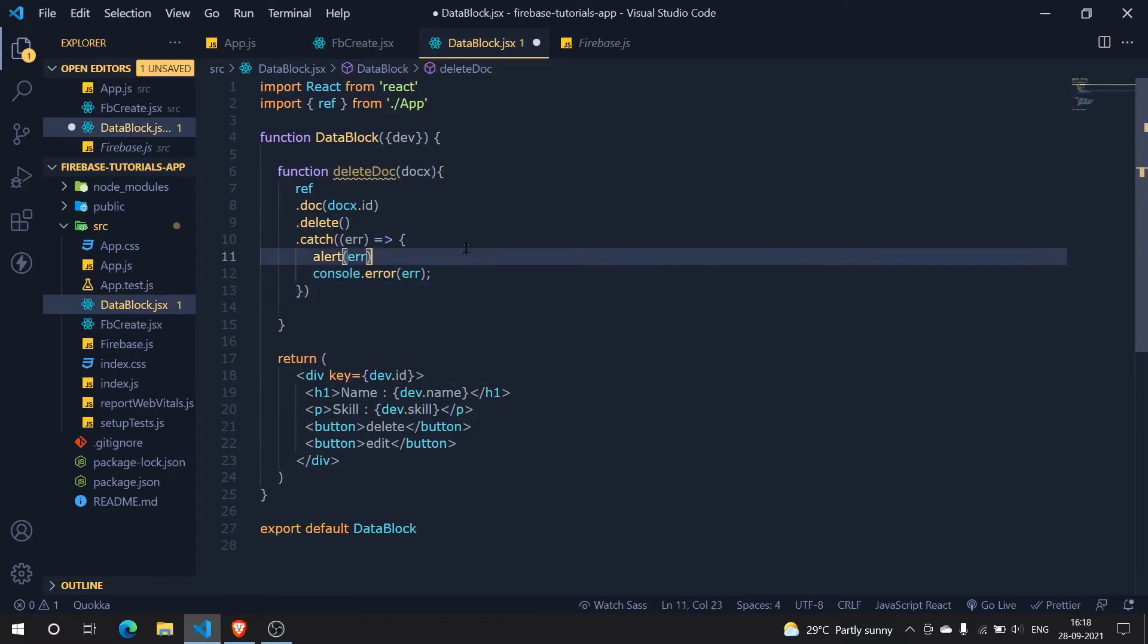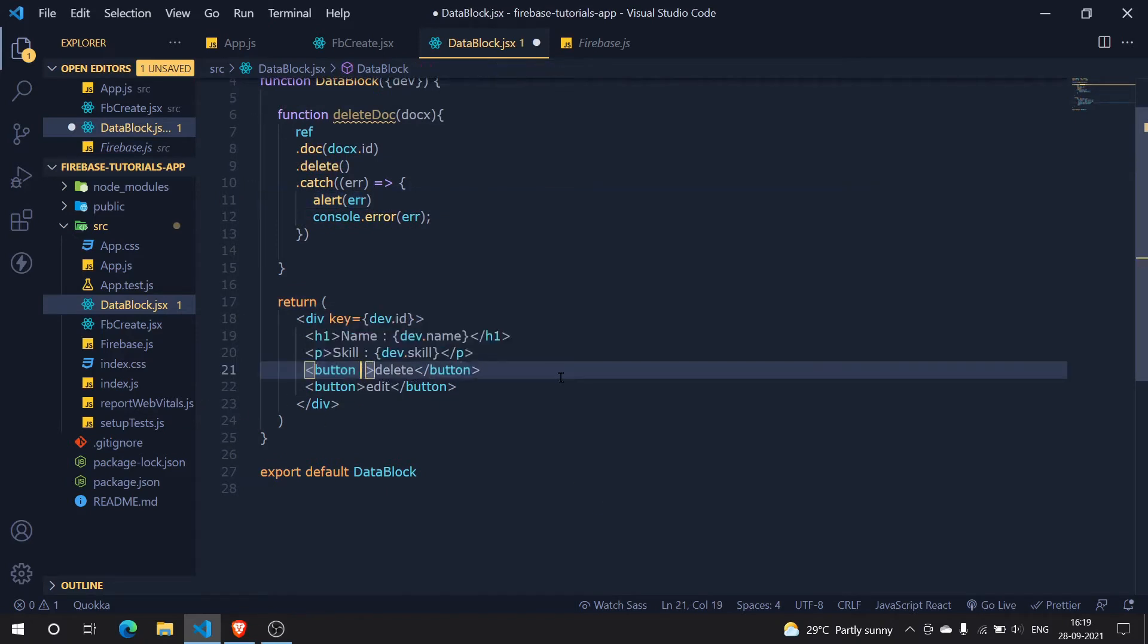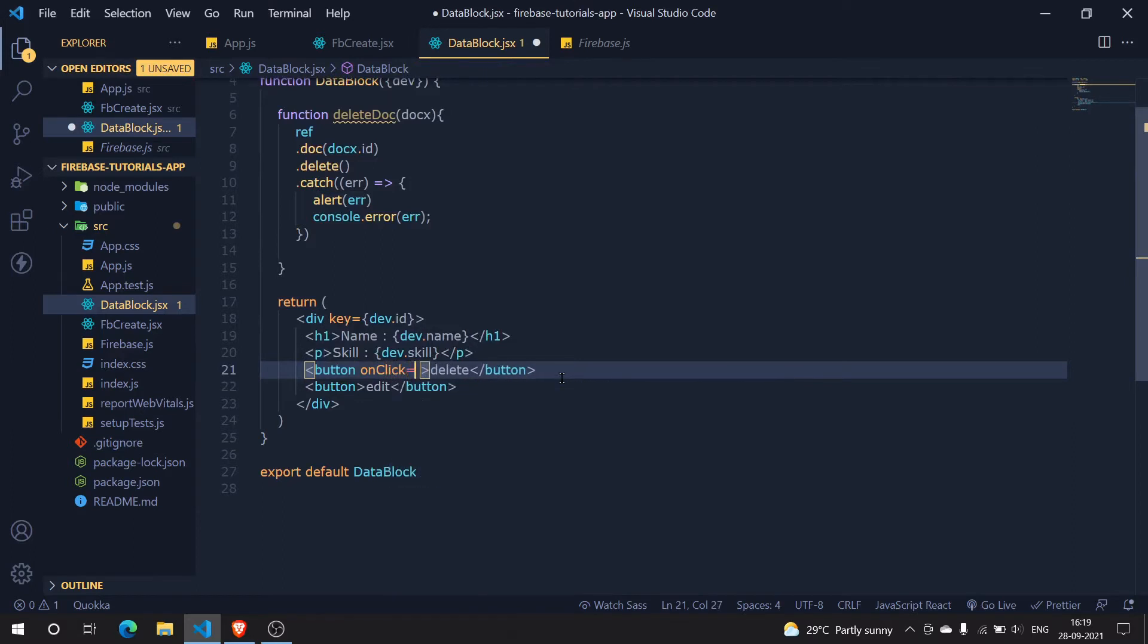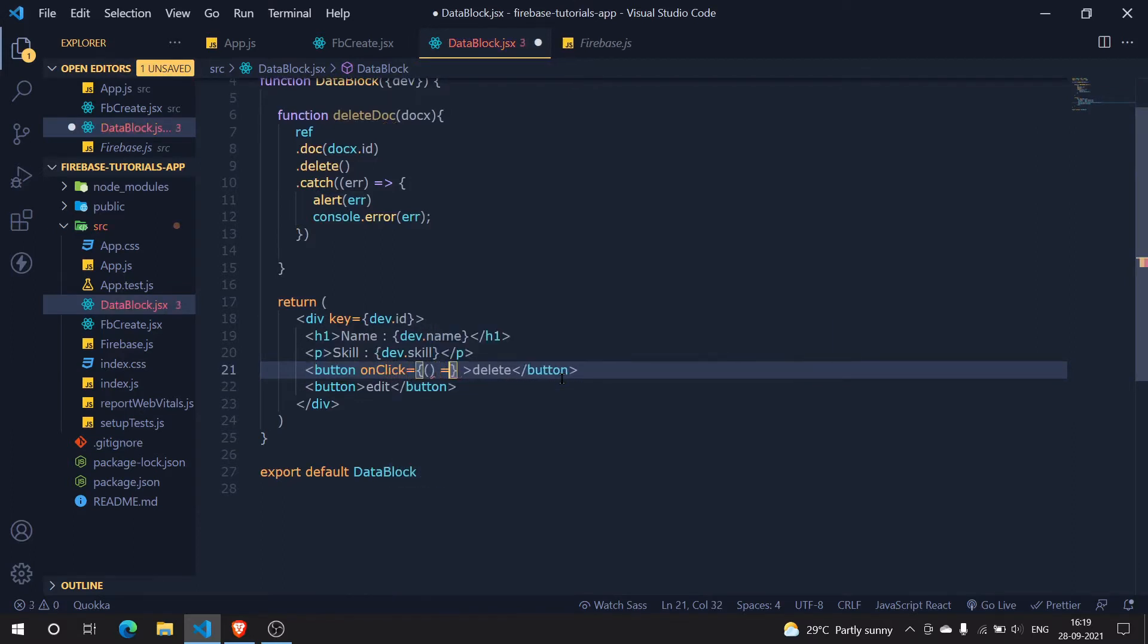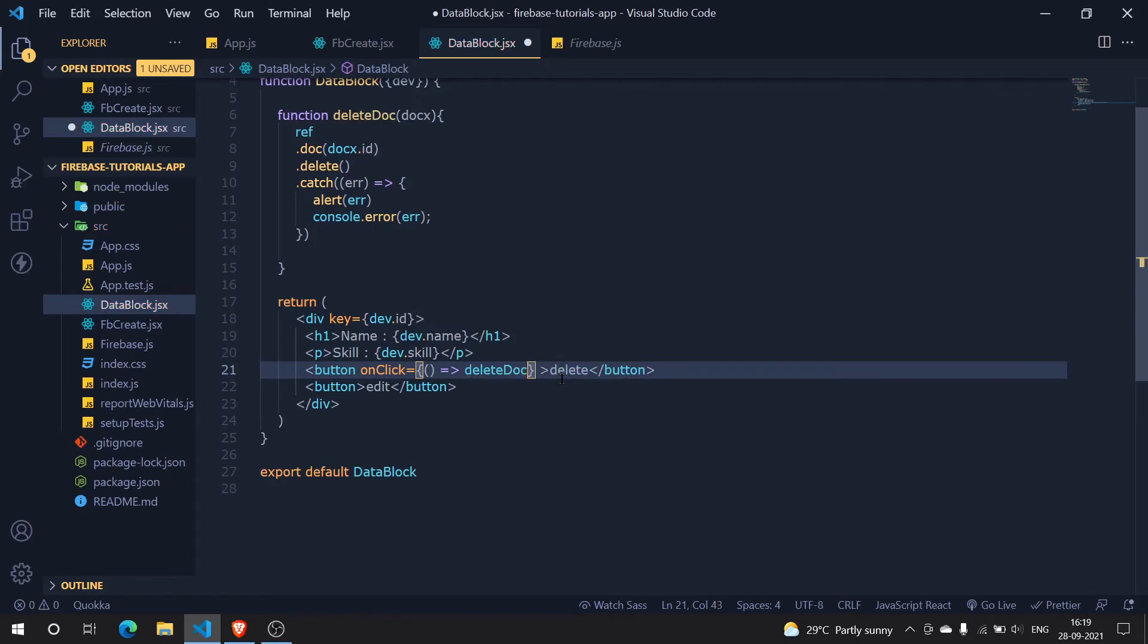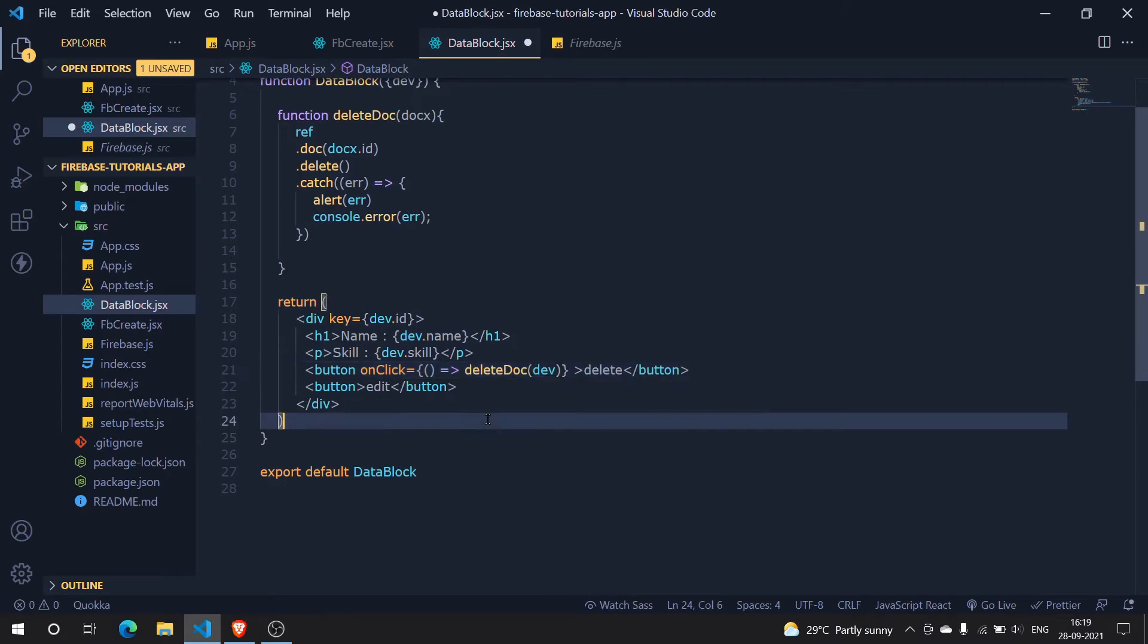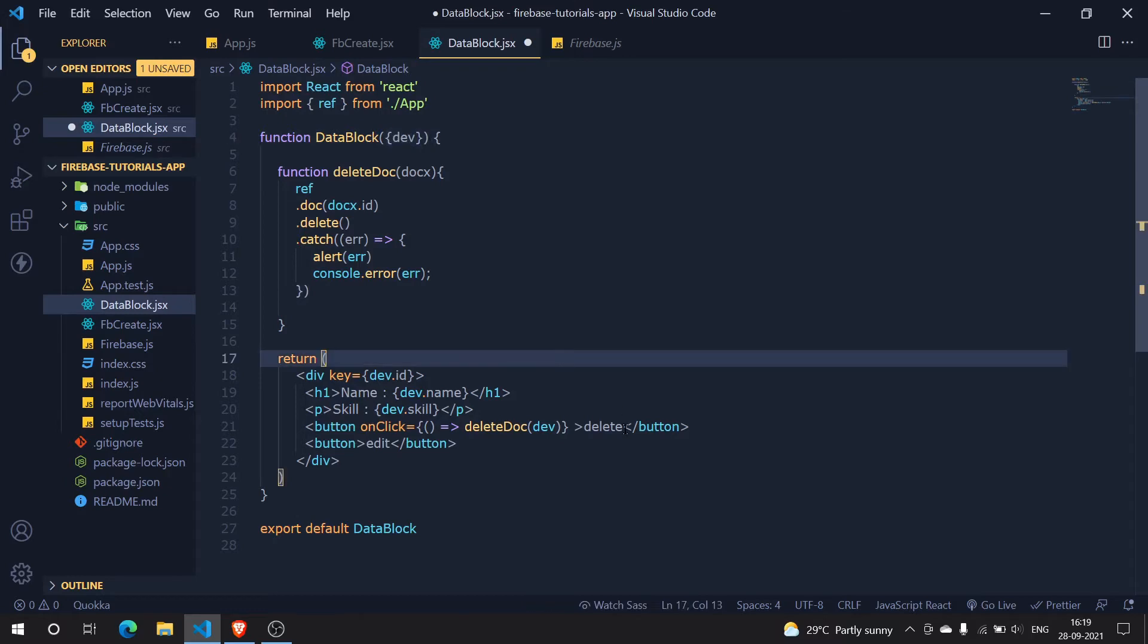Now what we are going to do is just call this function. I'm going here and then I'm simply saying on click, and after this you know what we have to do. We just simply need to create an arrow function and then call this function delete doc and pass in our doc which is the doc we have taken from the app.js. Now it should work, let's just test it out.